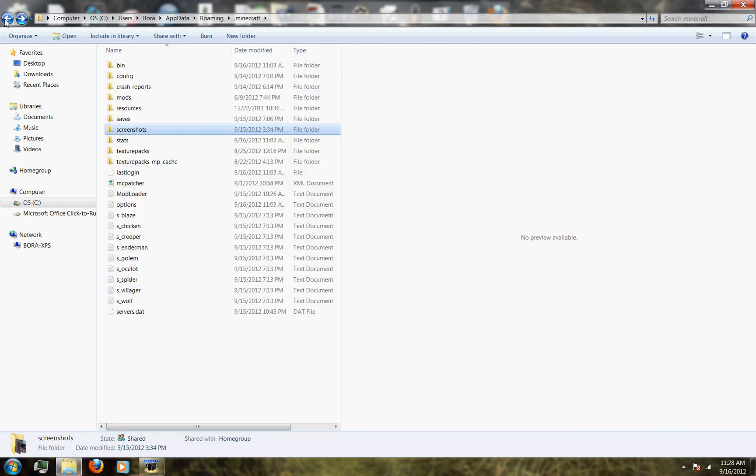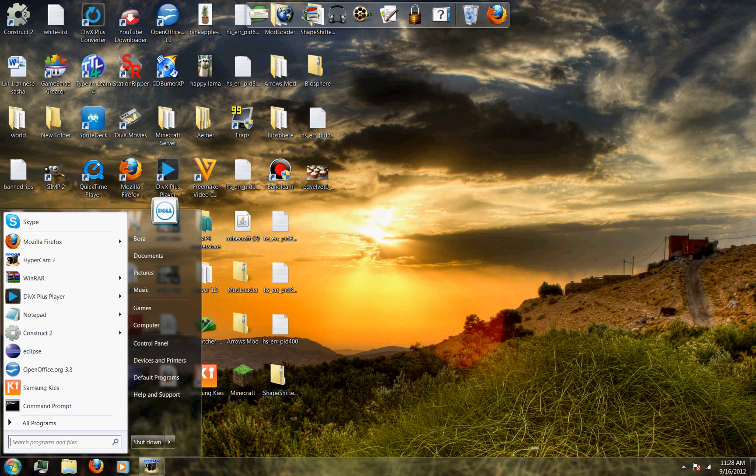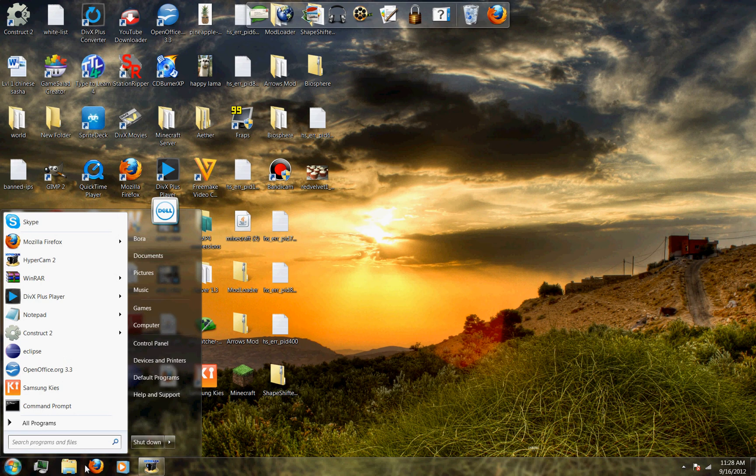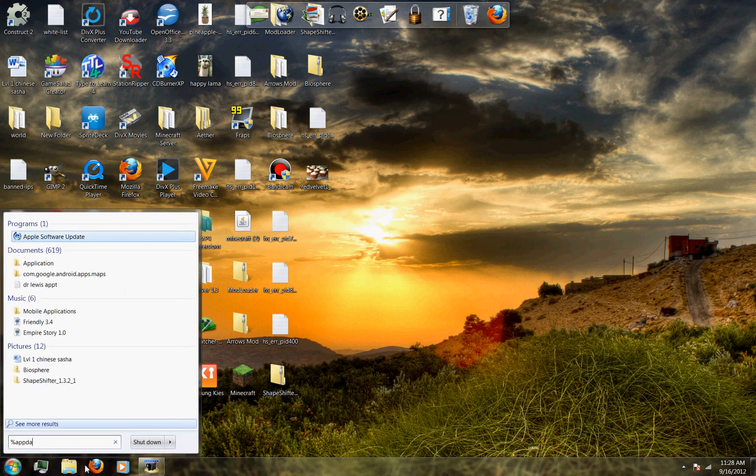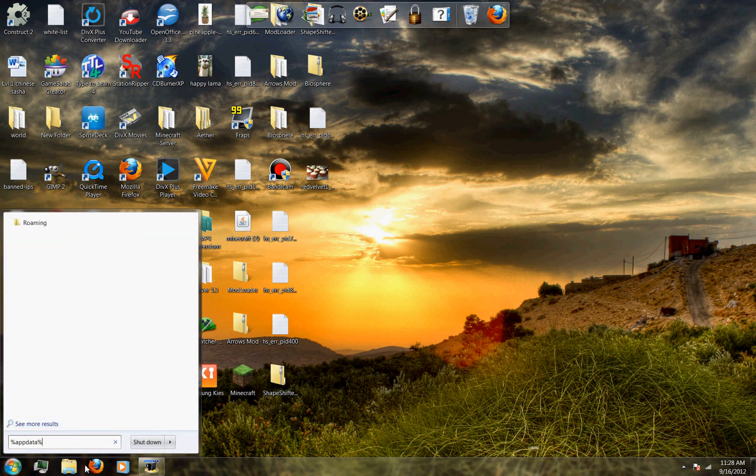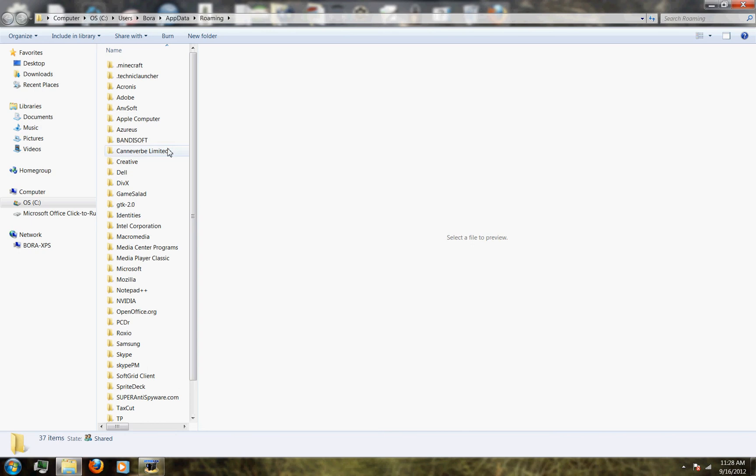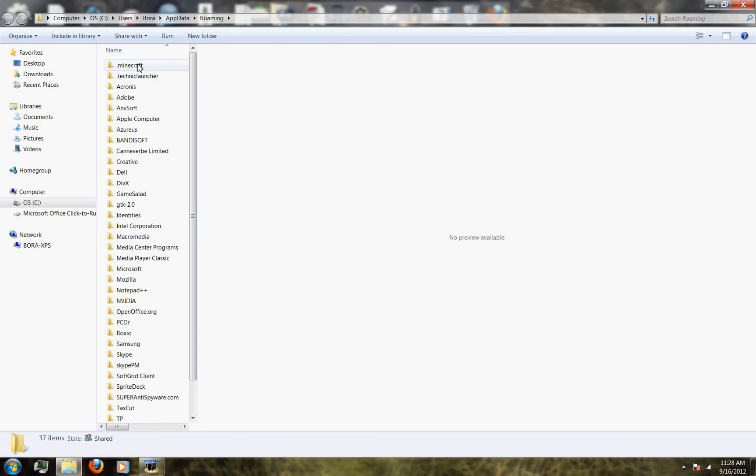If you want I'll just do it for you again. You go to the start, you type in percent app data percent, and you go to dot minecraft and you click on screenshots. Only three steps.